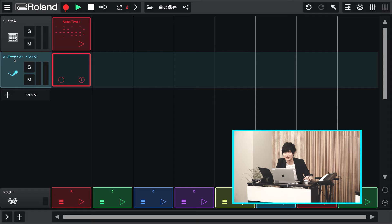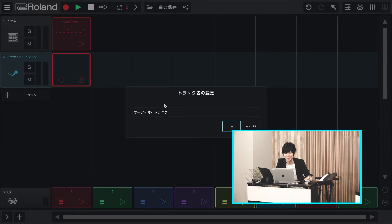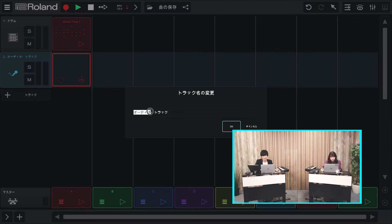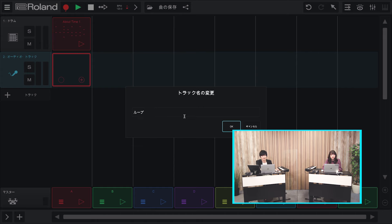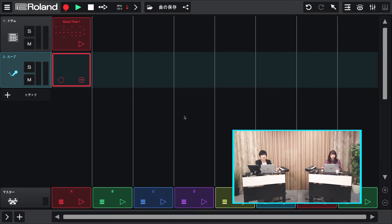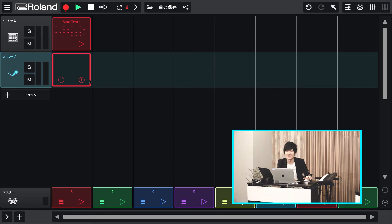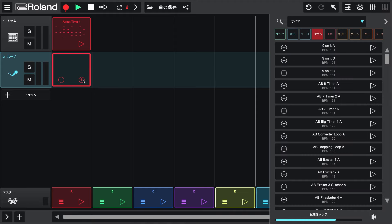ではここではループを使いたいので、オーディオトラックを選びます。これでオーディオトラックという名前の新しいトラックと空の箱ができました。文字をダブルクリックすれば名前を変更することもできます。じゃあこれはループと付けていきます。次にこの箱にループを読み込んでみましょう。箱の右下のプラスボタンをクリックしてみてください。右側にリストが出てきましたね。